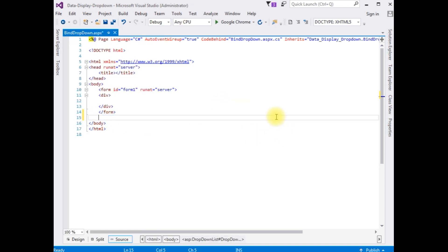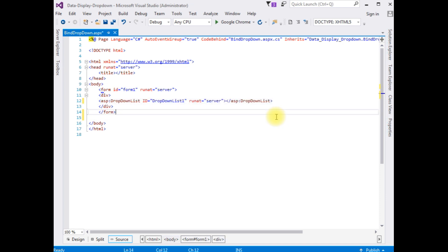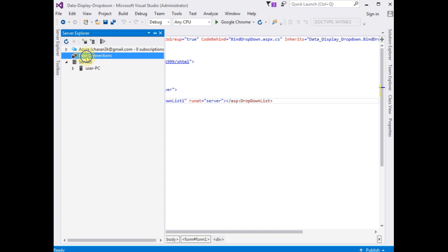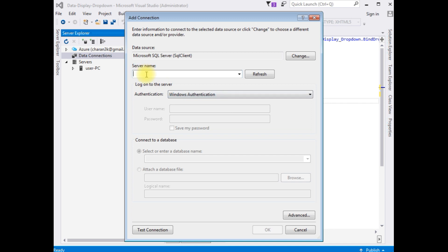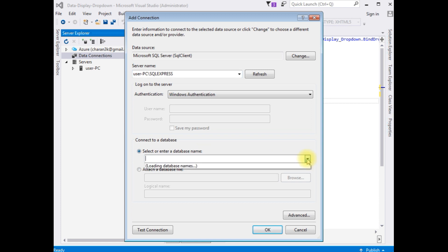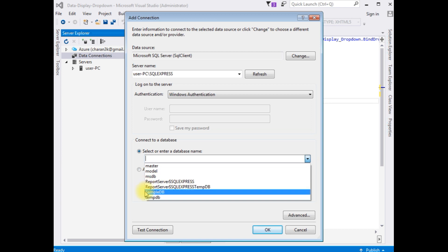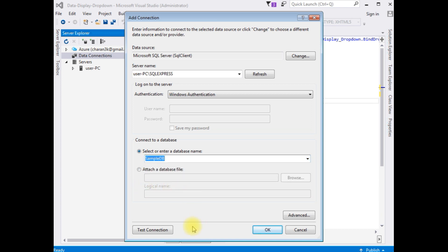This control must be inside the form tag. After adding the DropDownList, I'm creating a connection string in the .config file. We need the data connection string properties — go to Server Explorer, right click Data Connections, Add Connection. The server name is set, and I'm choosing the database 'sample DB', then click OK.